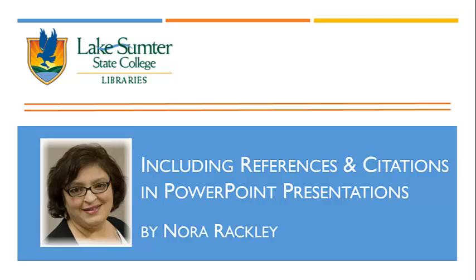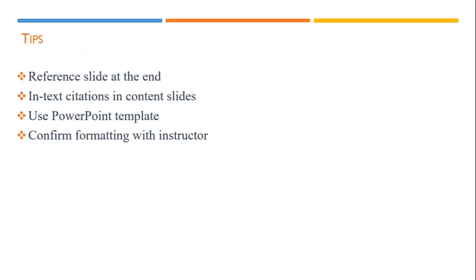Hello students, I'm Librarian Nora Rackley. Including references and citations in a PowerPoint presentation is often difficult due to formatting issues.